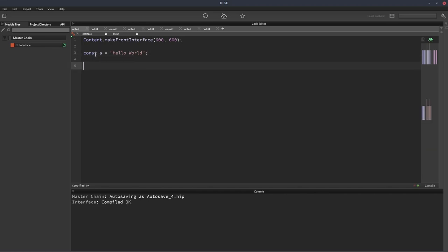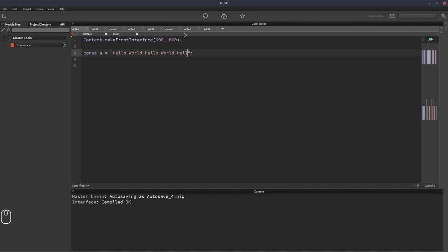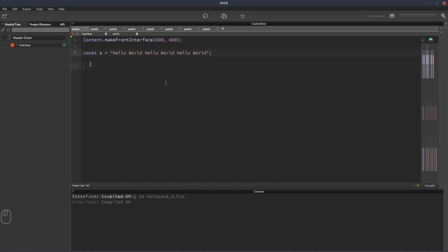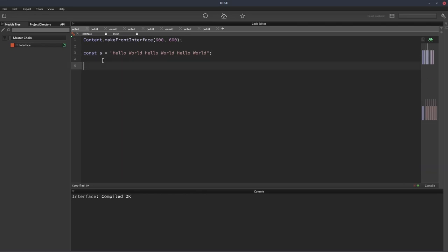So this string doesn't have any real repetition. Let's extend it. Let's just put hello world, hello world, hello world. So now we've got some repetition. To find out how many times the word hello appears in this string, we are going to do a simple one liner.